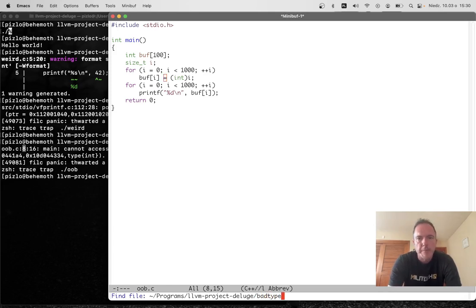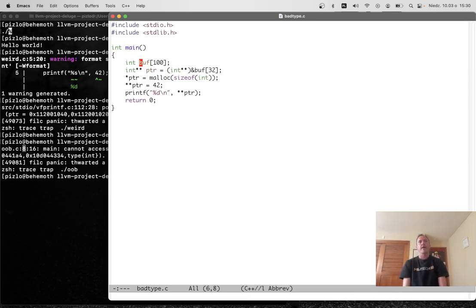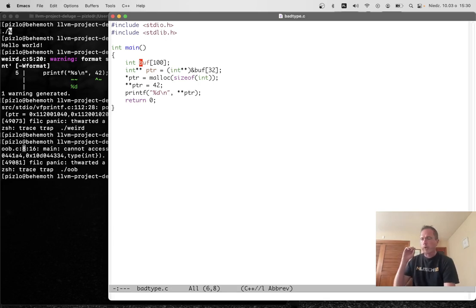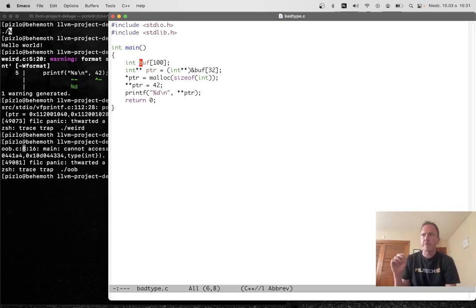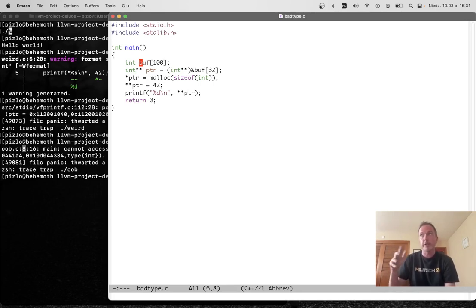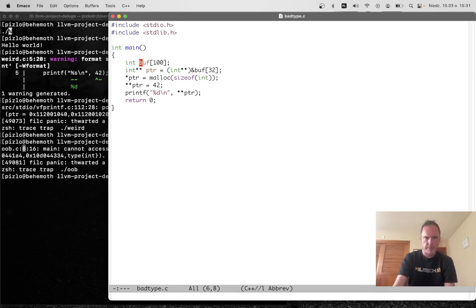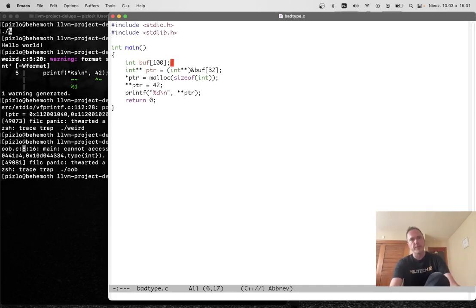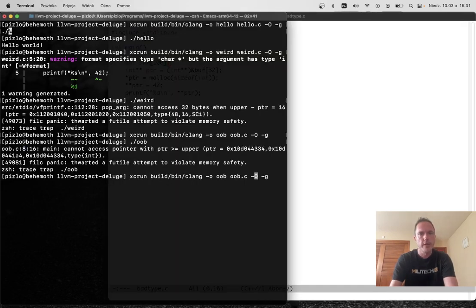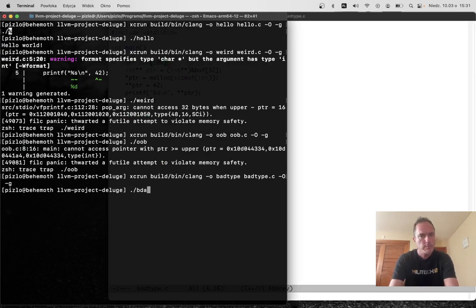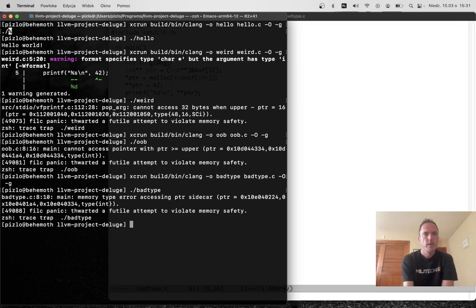But what about type mismatches? Let's say we have again that array of a hundred ints and we're going to point an int star star at it. So the int star star statically in C allows us to store and load int stars, but it's not pointing at memory that has pointers in this case. It's pointing at memory that has integers. So what happens when we try to run this program?